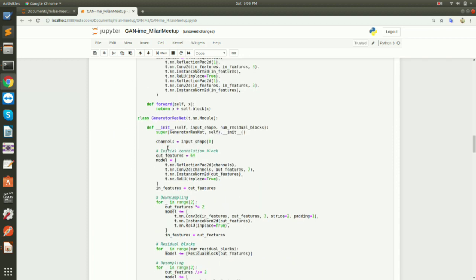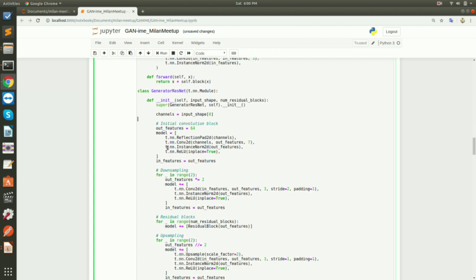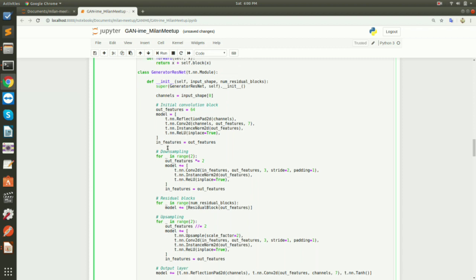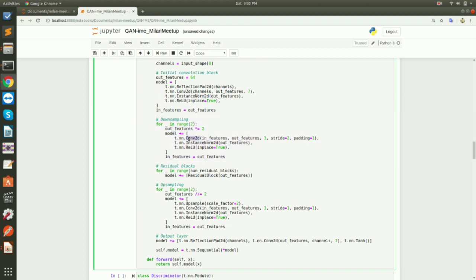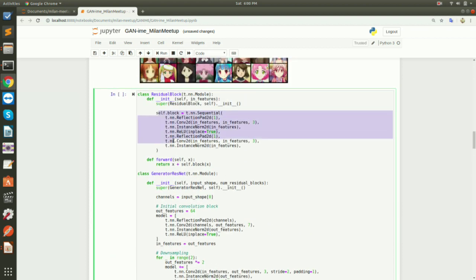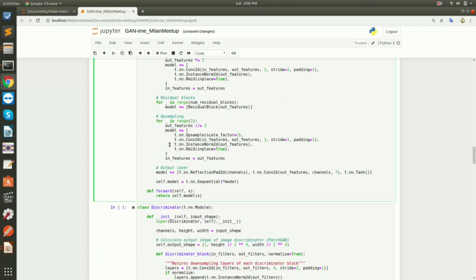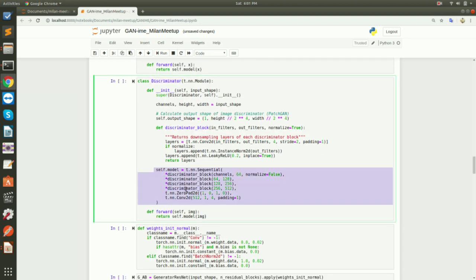This is the generator network — mostly taken from the paper, though you can try different network architectures too. Initially we have a combination block with instance normalization applied, then two downsampling convolutional layers, followed by some residual blocks. For the discriminator, it's very straightforward: just a few discriminator blocks consisting of convolutional layers, some with instance normalization.